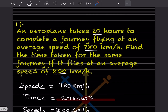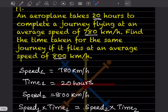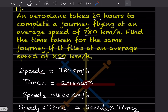Question 11: An airplane takes 20 hours to complete a journey flying at an average speed of 780 km per hour. Find the time taken for the same journey if it flies at an average speed of 800 km per hour. So speed one is 780 km per hour and time one is 20 hours.